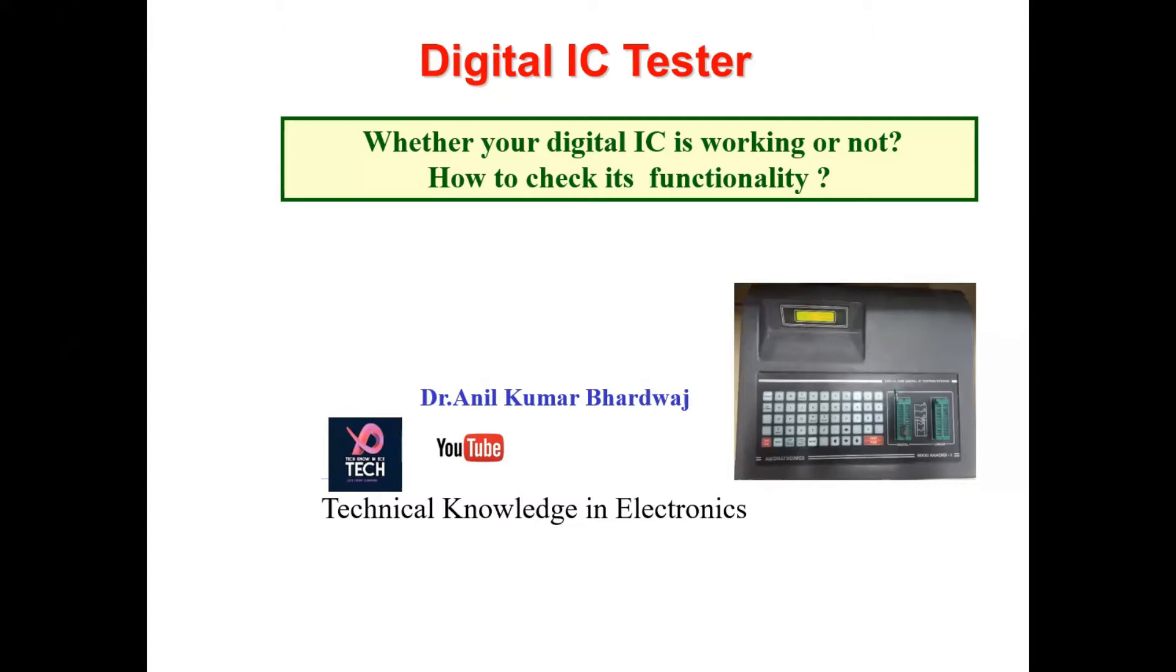to troubleshoot whether we are going in the right way or not. In that particular moment, if we have already checked the functionality of the IC, then it is definitely going to help us.